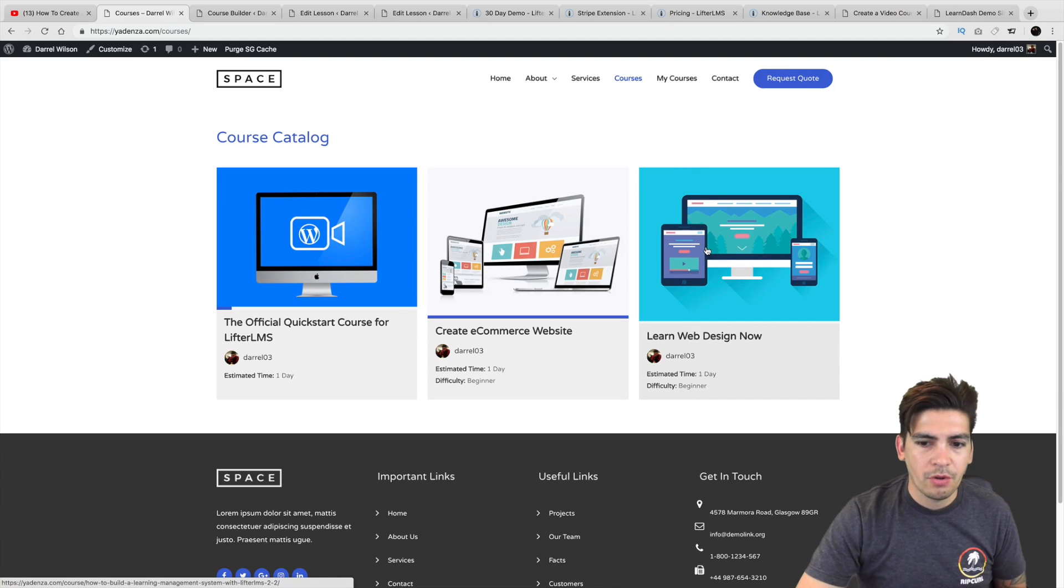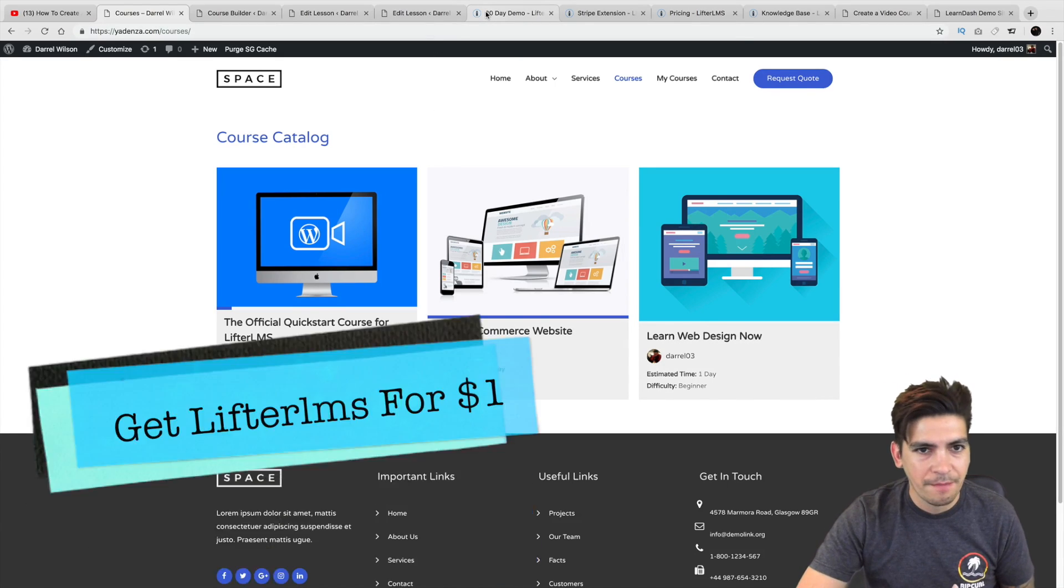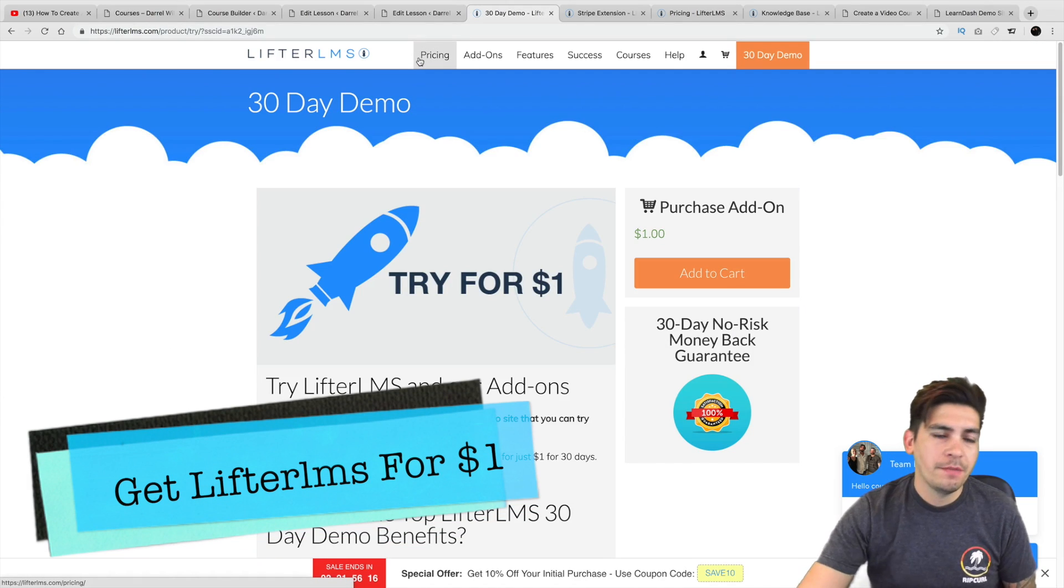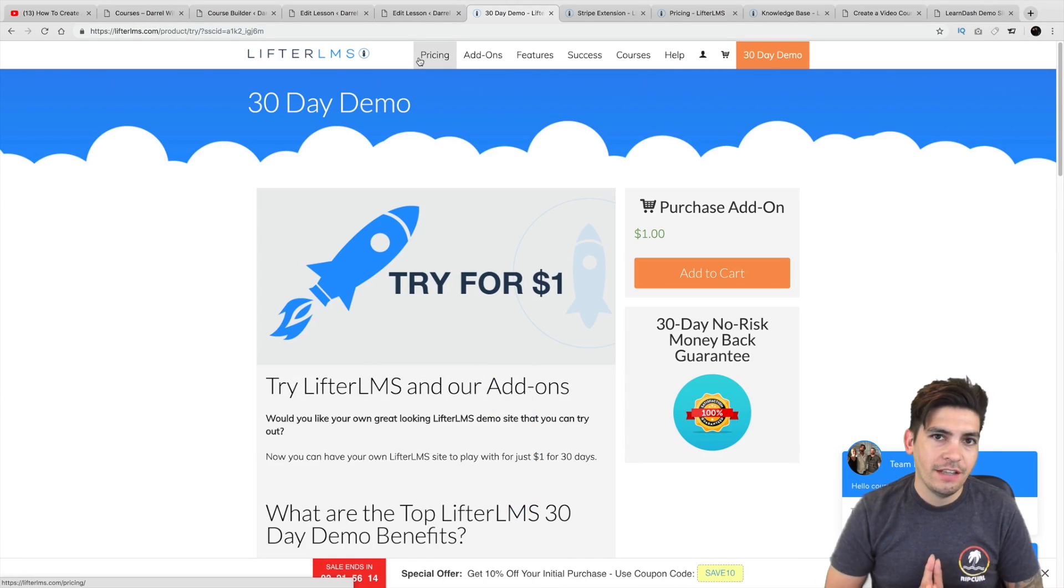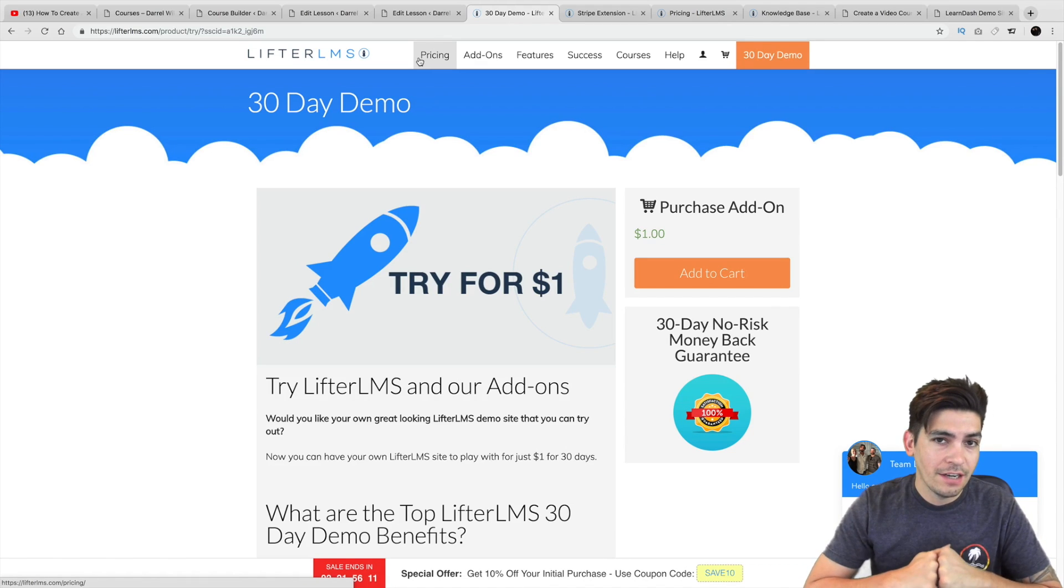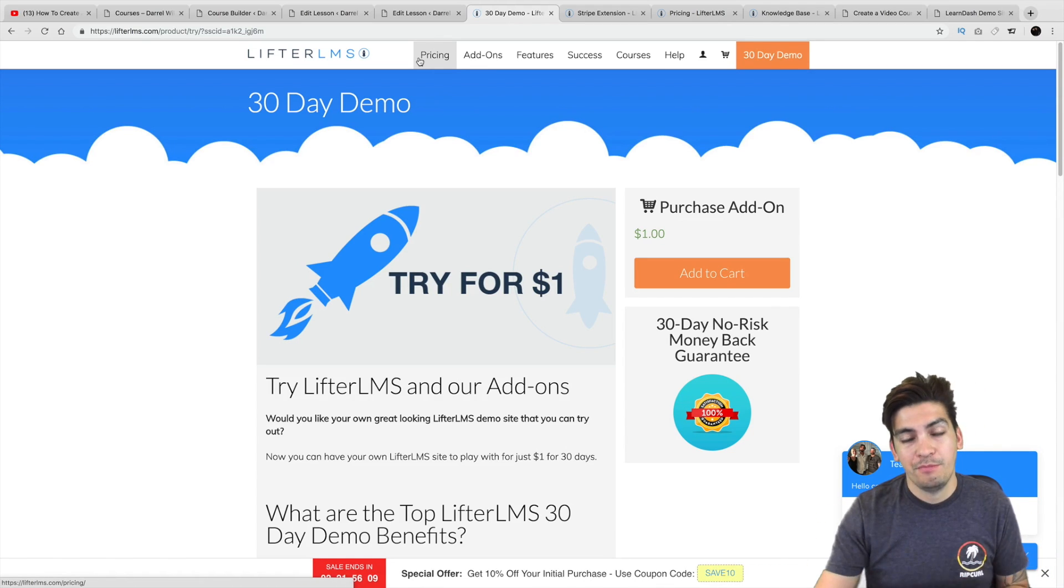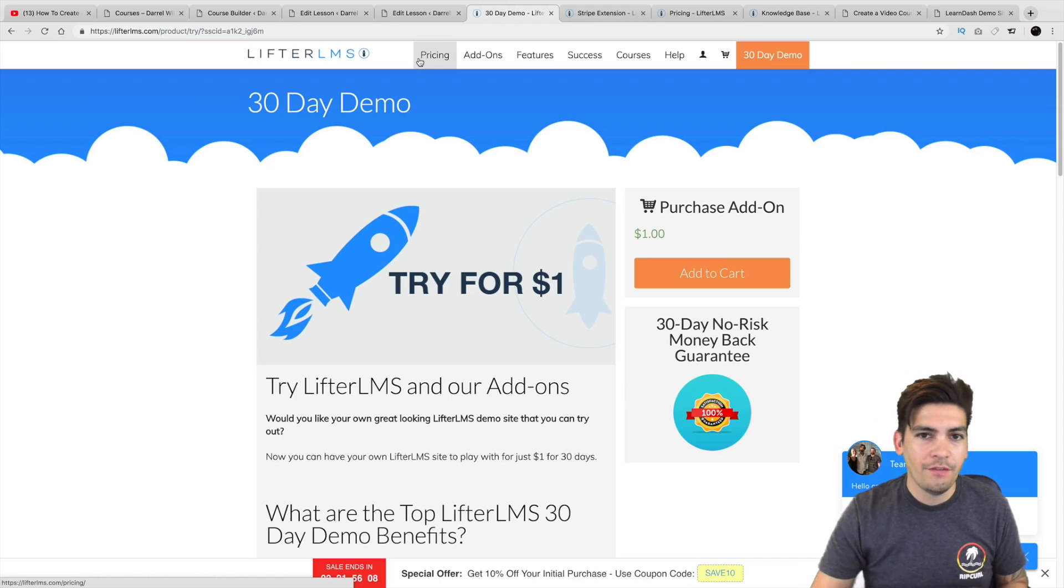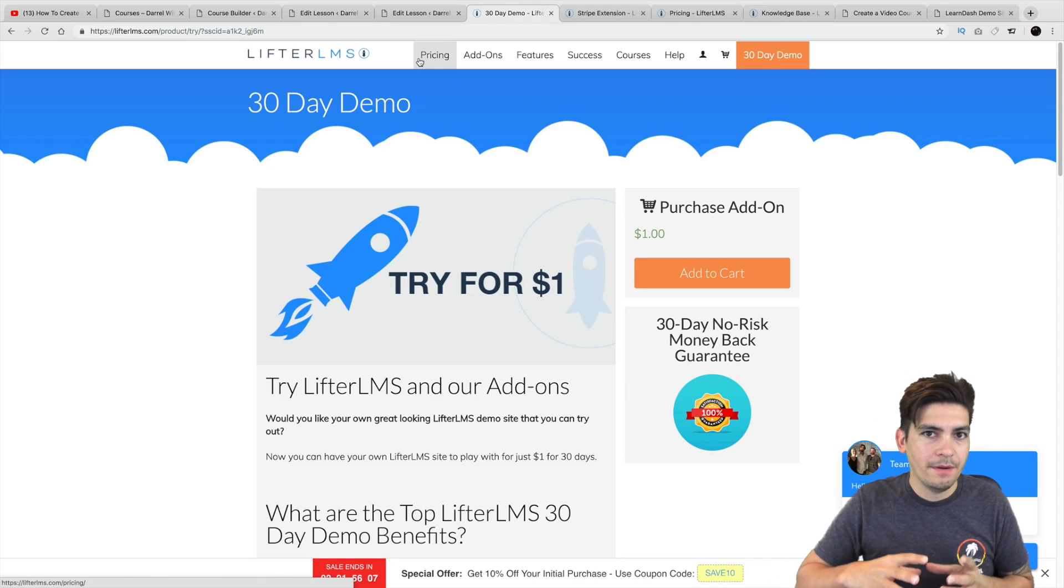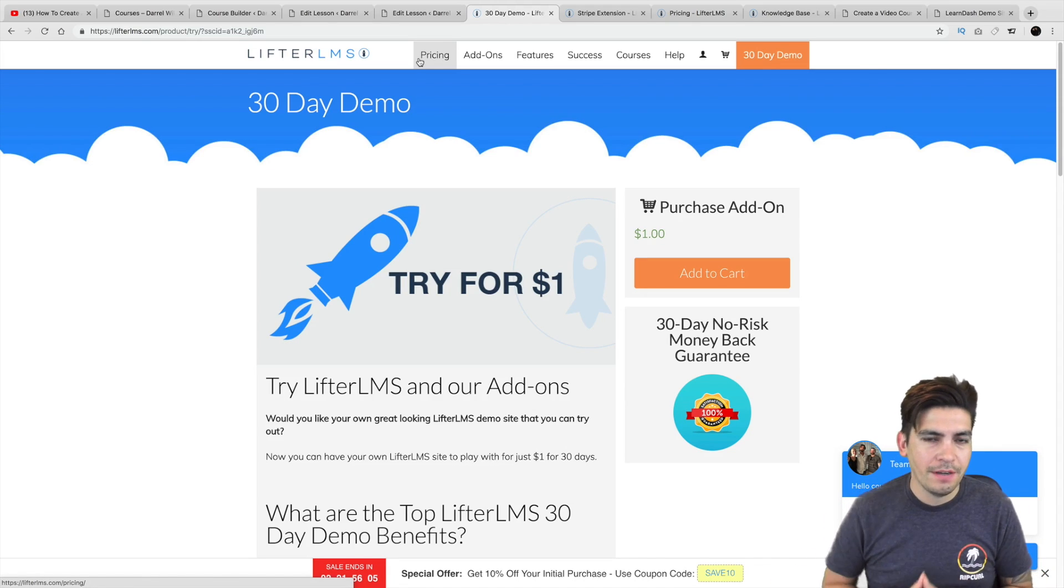So now that I've showed you a little bit about the courses and other things, let's go ahead and take a look at their pricing. I do have a specific link if you guys are interested in the description below. You can try Lifter LMS for 30 days for just $1, which is pretty cool, because that'll give you enough time to mess around with it, see if it's for you.